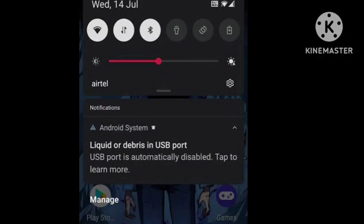Hello viewers, welcome back to our channel. If you're getting this problem 'liquid or debris in USB port, USB port is automatically disabled, tap to learn more,' I will tell you how you can fix this problem in this video.